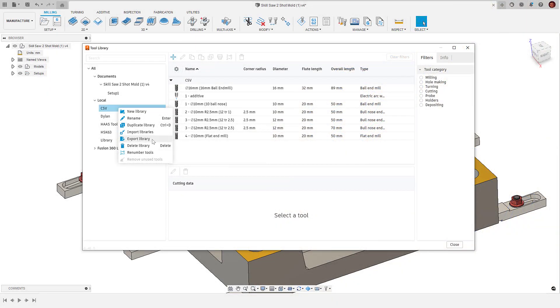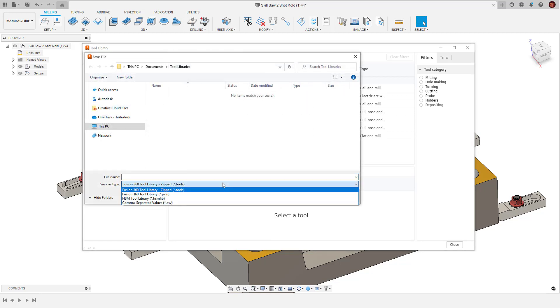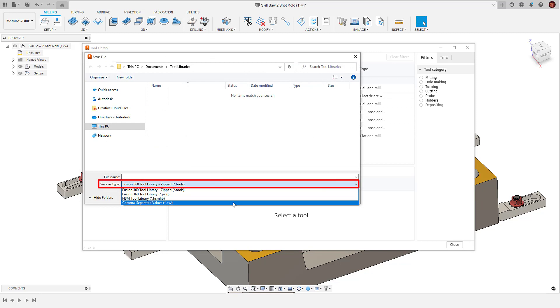So the way we do this is by right-clicking either a local or cloud library, selecting export library, then selecting the save as type as a .csv file. In this case, we'll be using Microsoft Excel.